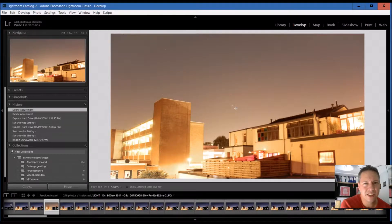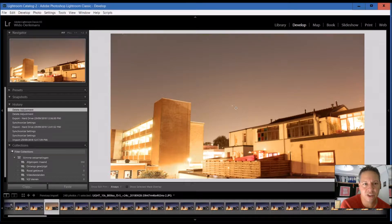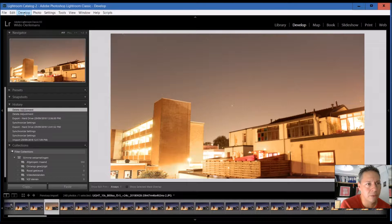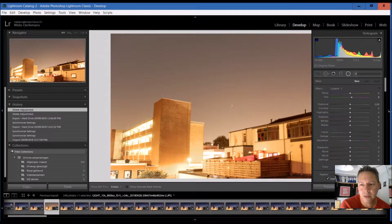Hi folks. This is just a quick update on how to post-process each of your timelapse pictures you took of the night sky. I'm using Lightroom for this at the moment, and as you can see I've opened up all of my images in Lightroom.